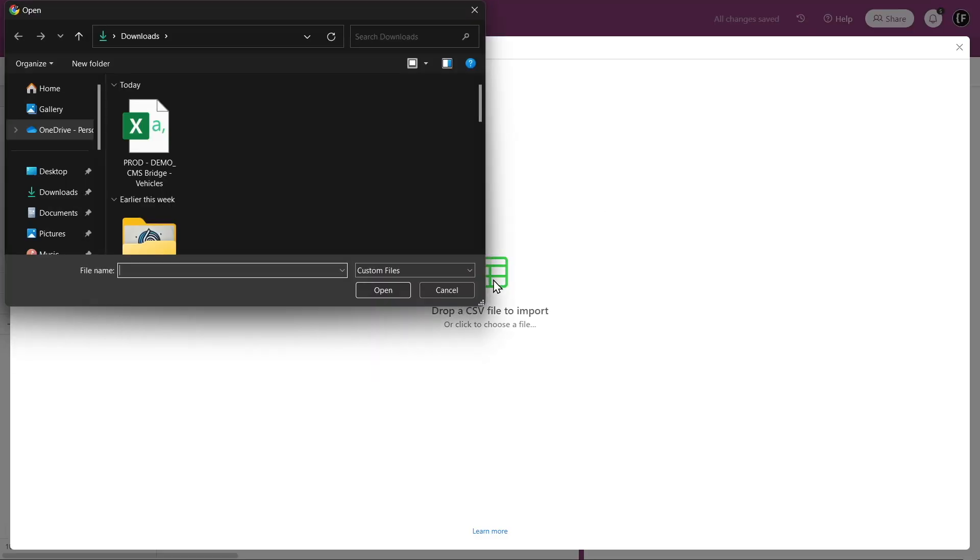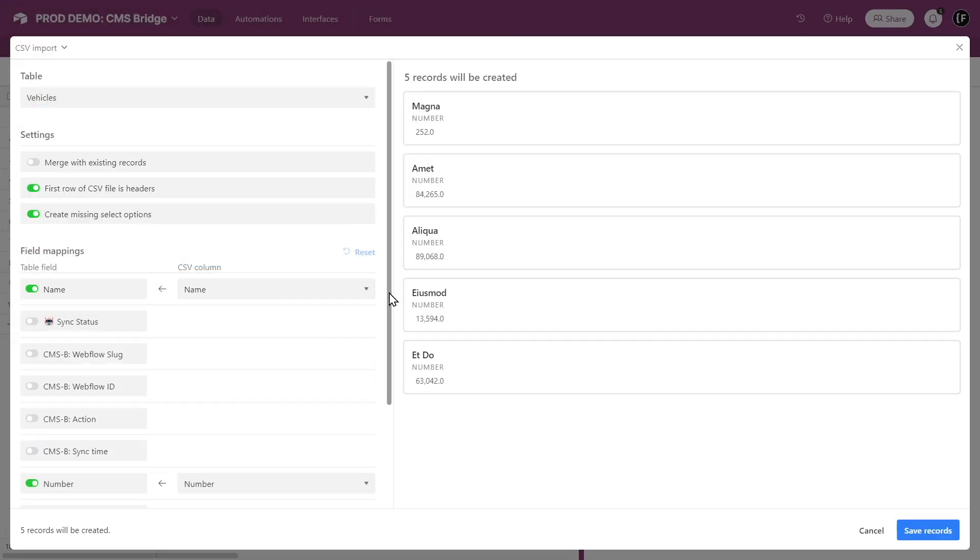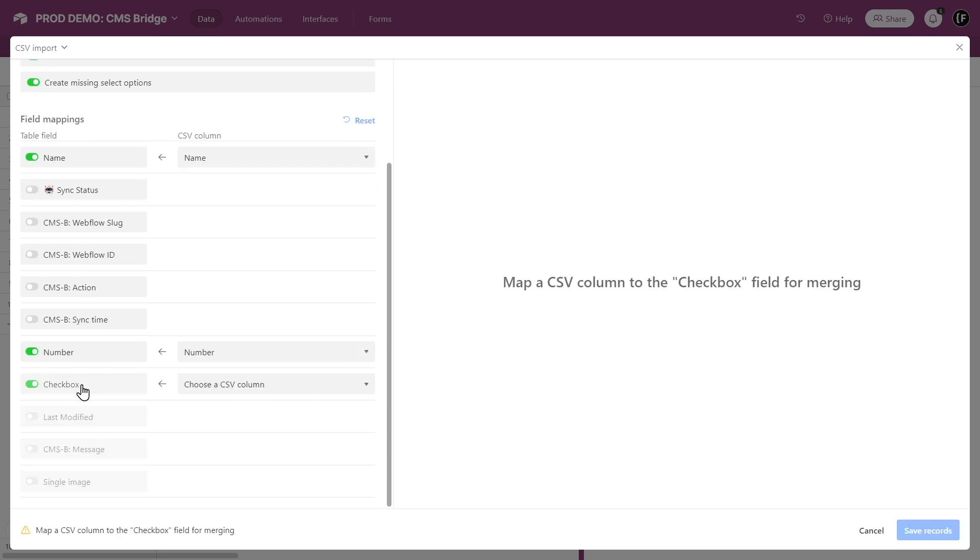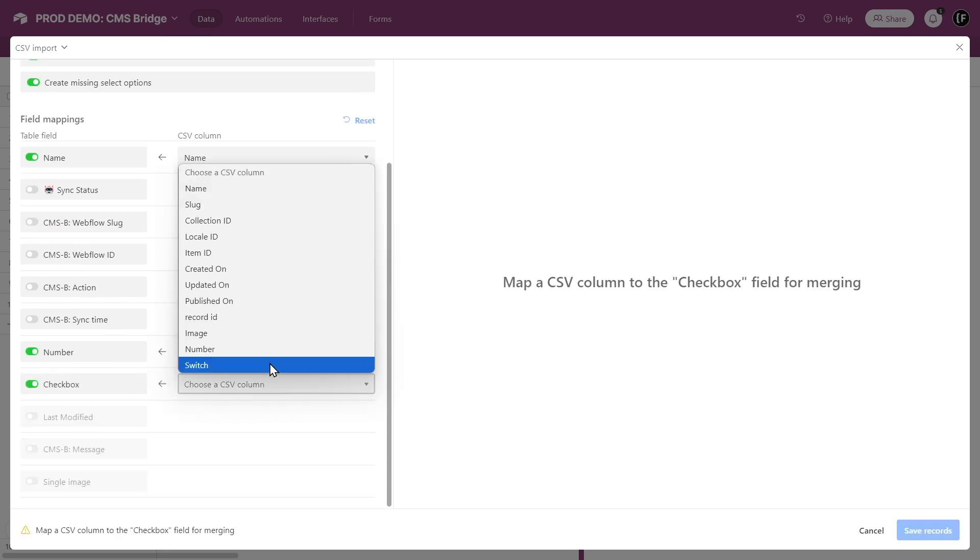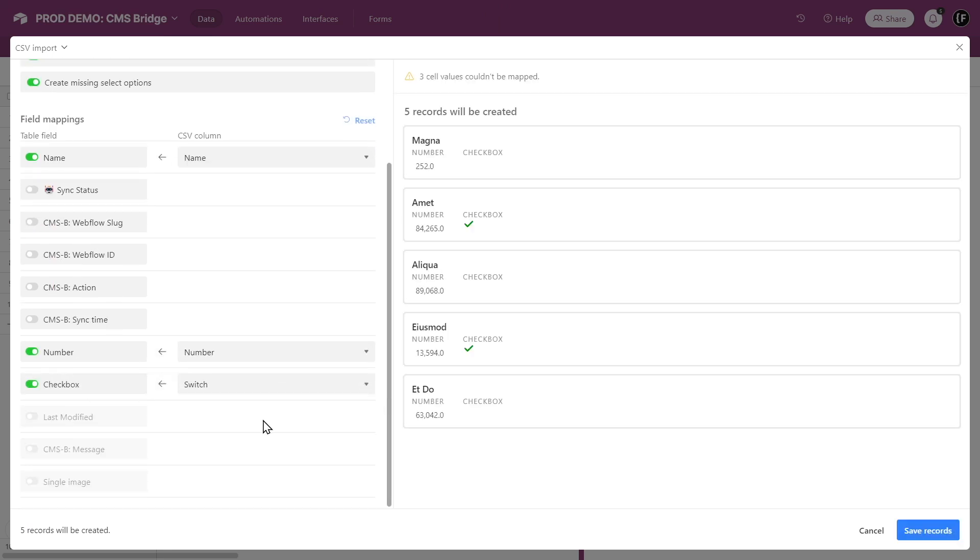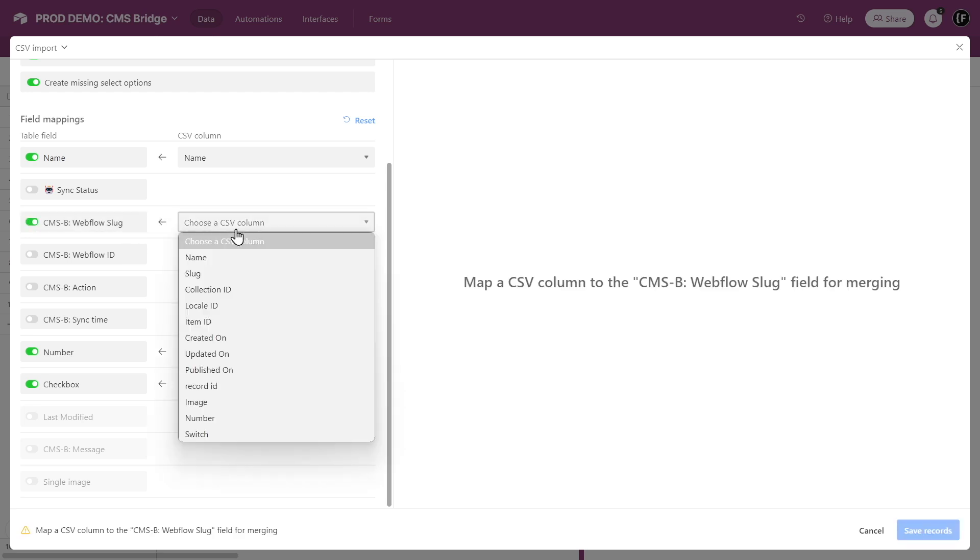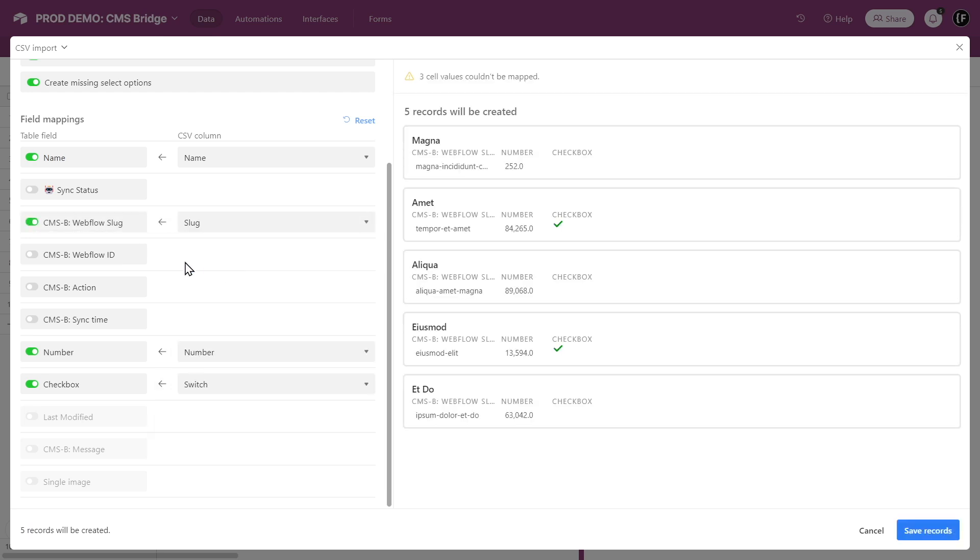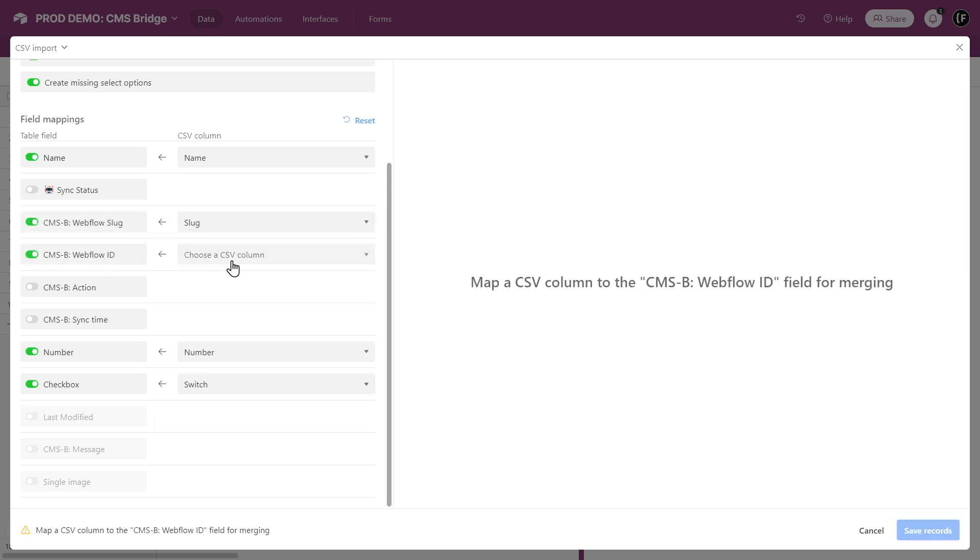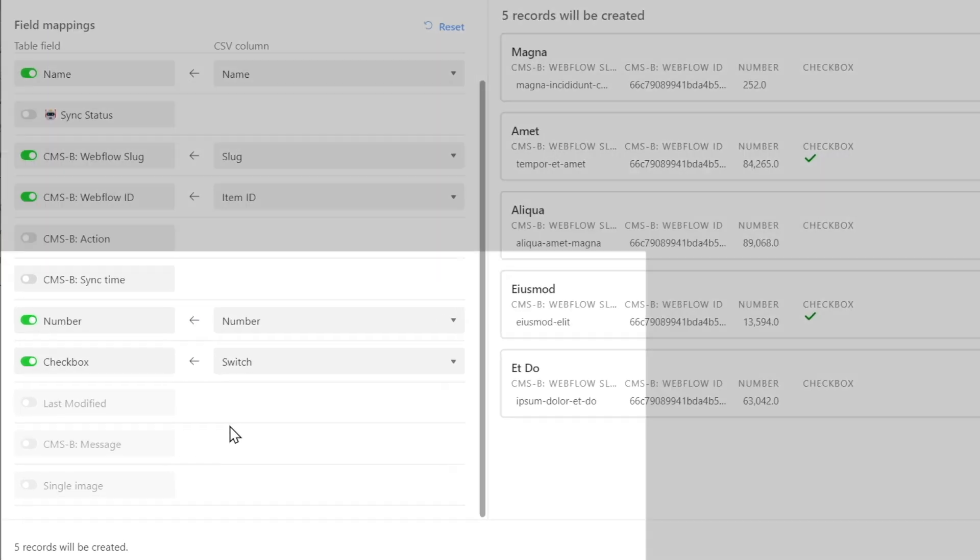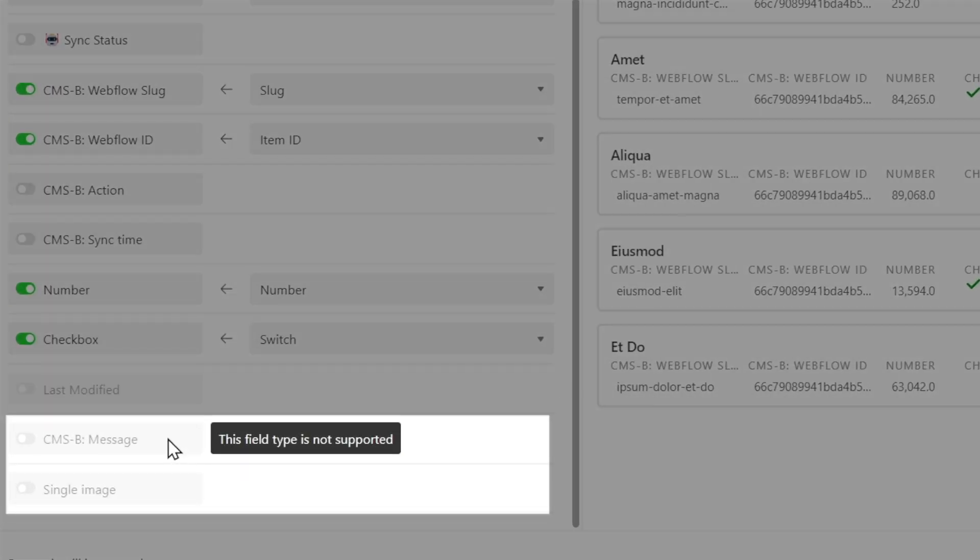Upload the Webflow CSV file and check for field compatibilities. If you have lots of incompatible fields, then I'd recommend you to create a separate table in Airtable.